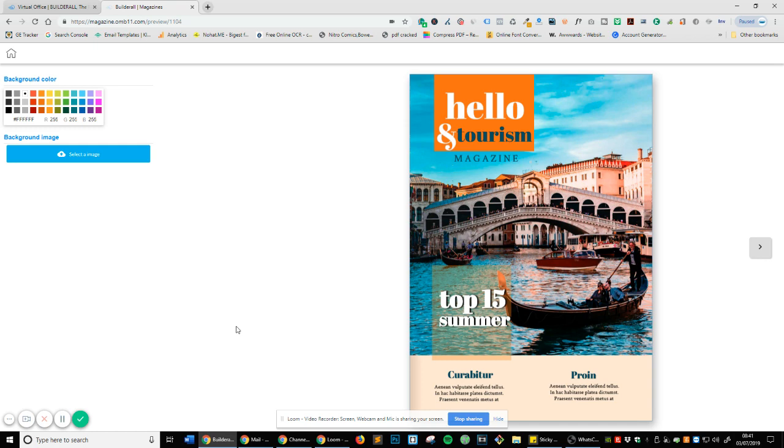So make sure you click the link in the description and you'll receive all these templates as well as a free trial link. Thanks for watching. And if you've got any questions, leave a comment below.